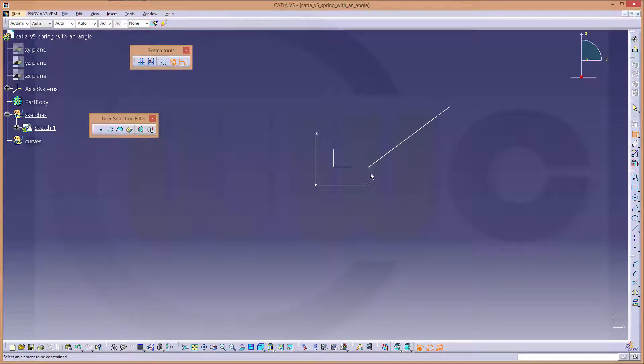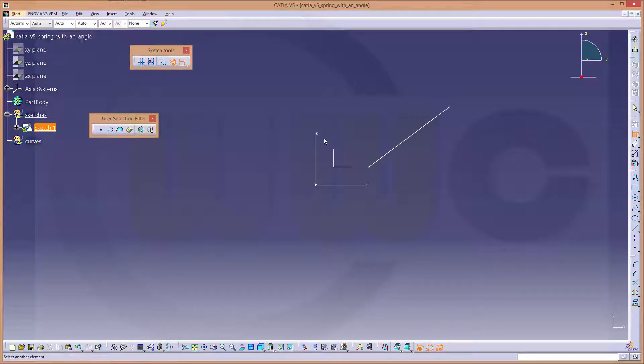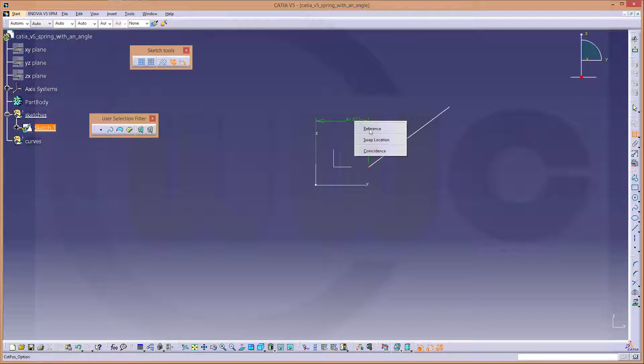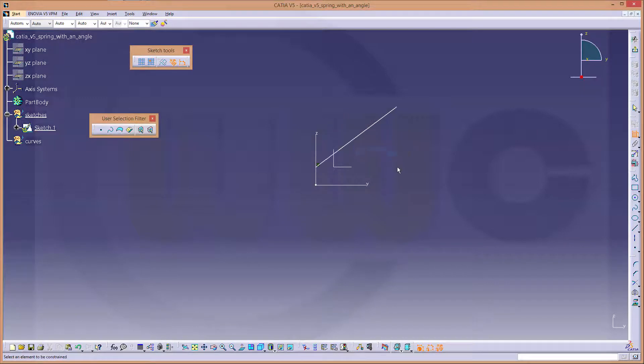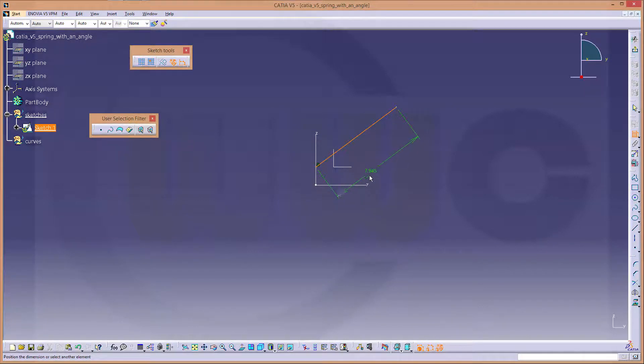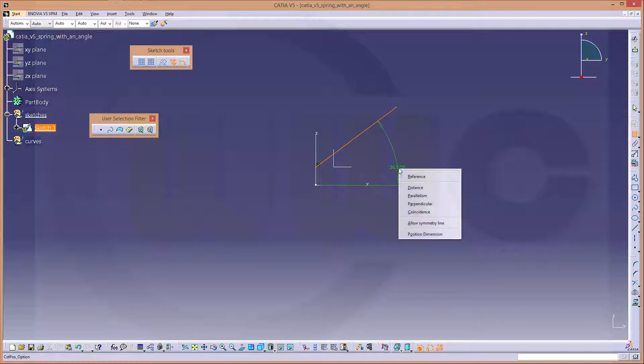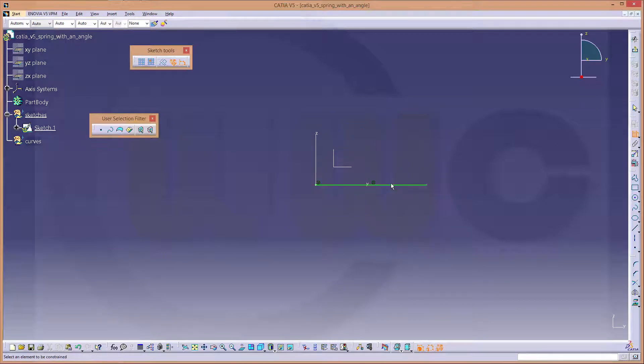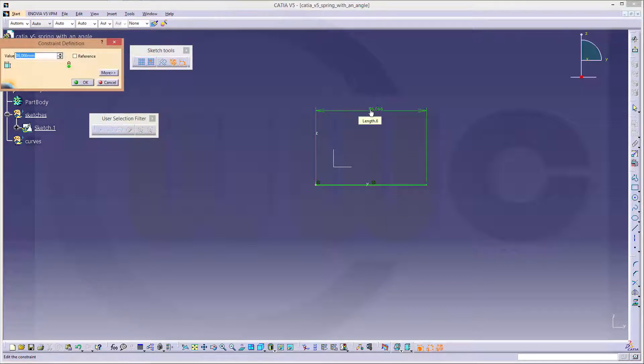Give it some constraints. That point should be on the set axis coincident. And that line and this axis should be coincident. And the length might be 500.